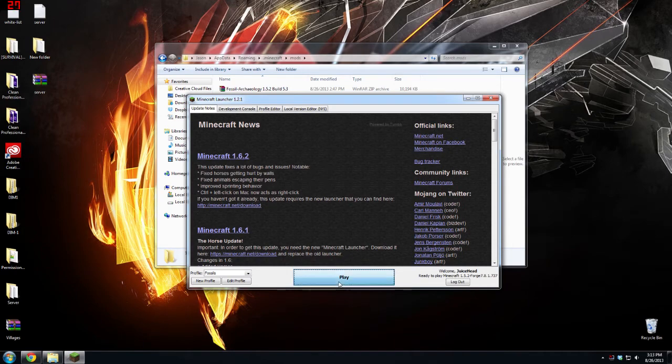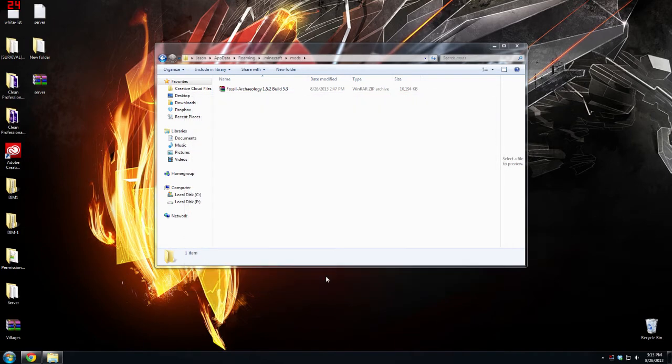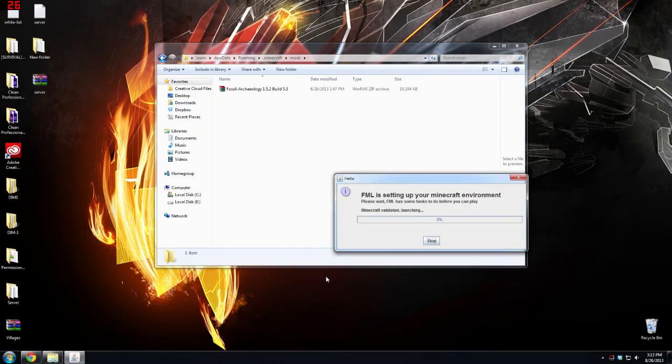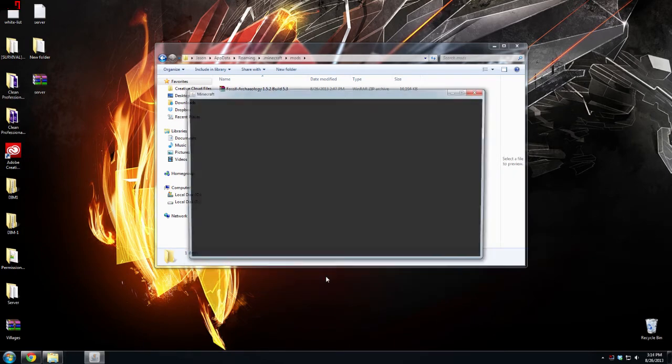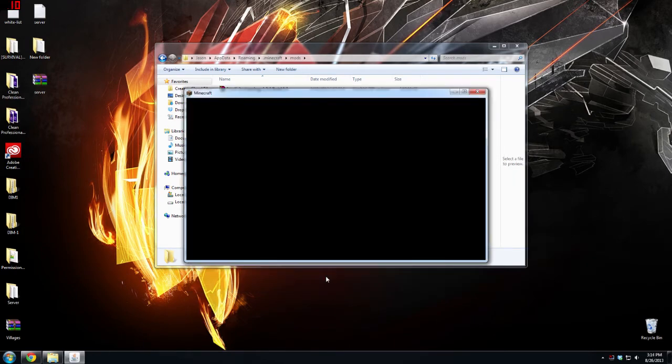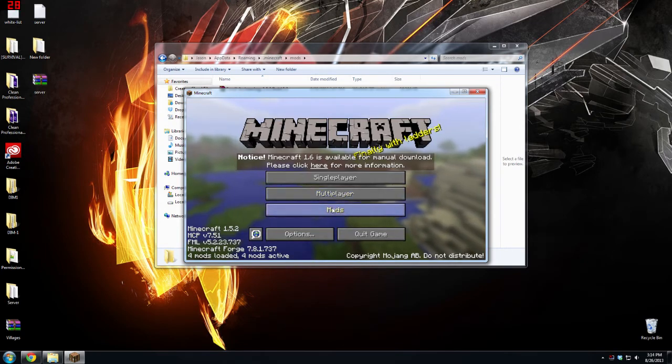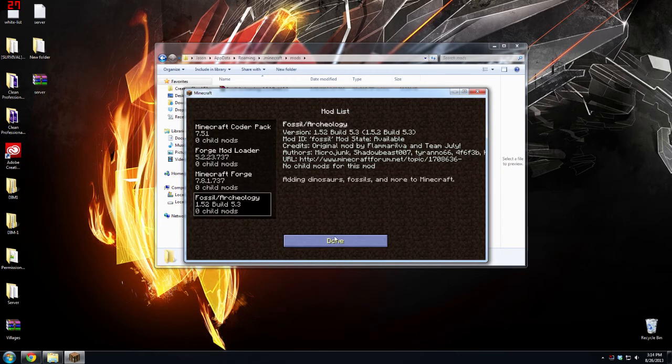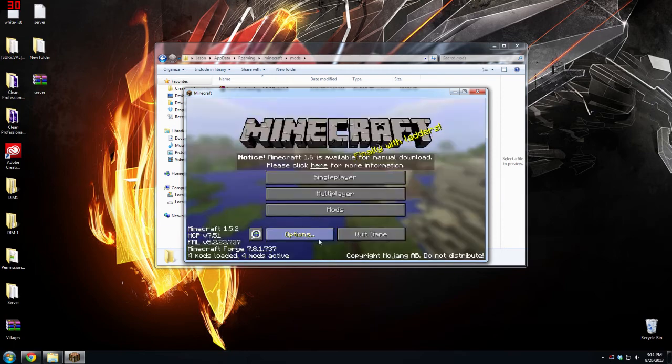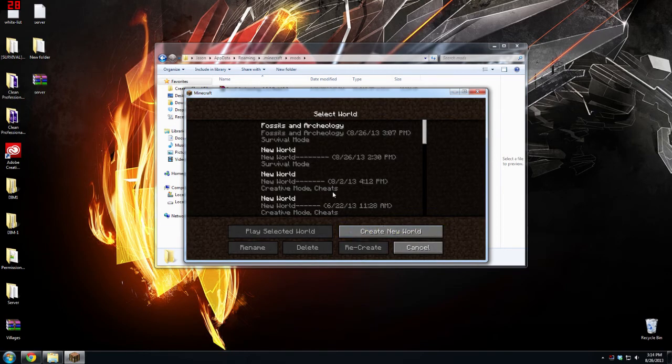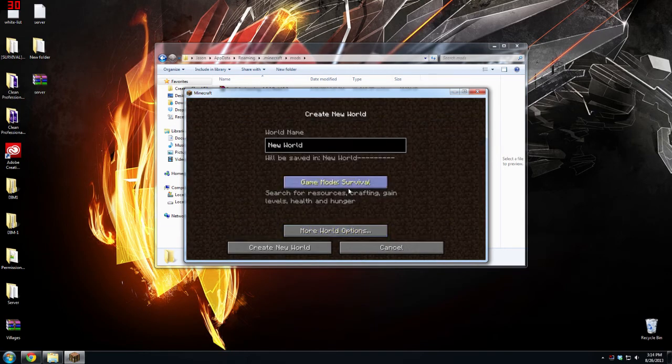Now if you launch Minecraft again, loading, play. Mojang splash screen, and now fossils and archaeology should be installed.